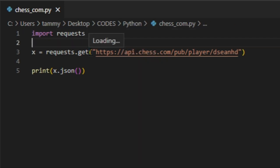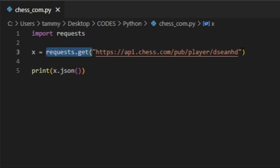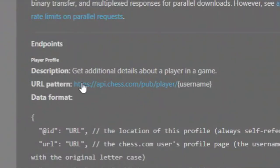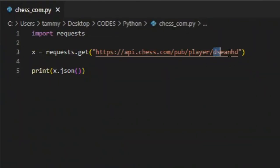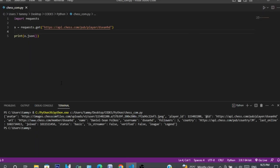I'm going to be using Python to get the data. You do import requests, then use requests.get() with the URL as the parameter, which should be https://api.chess.com/pub/player/username — your chess.com username or anyone's. I type in mine, which is deshawnhd, and print it out in JSON so it's a little easier to read. Running it gives me all this data.